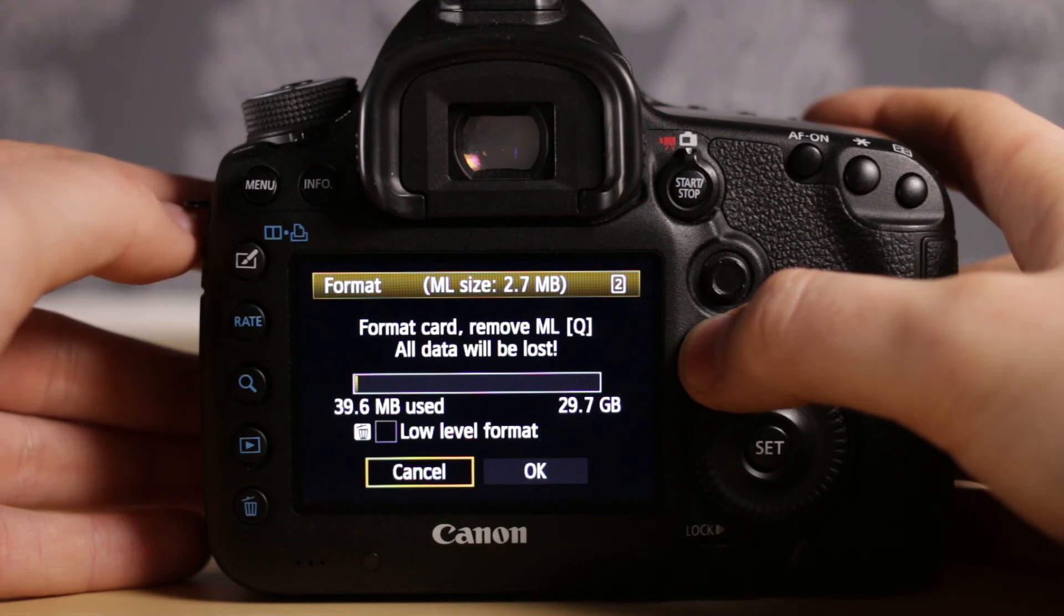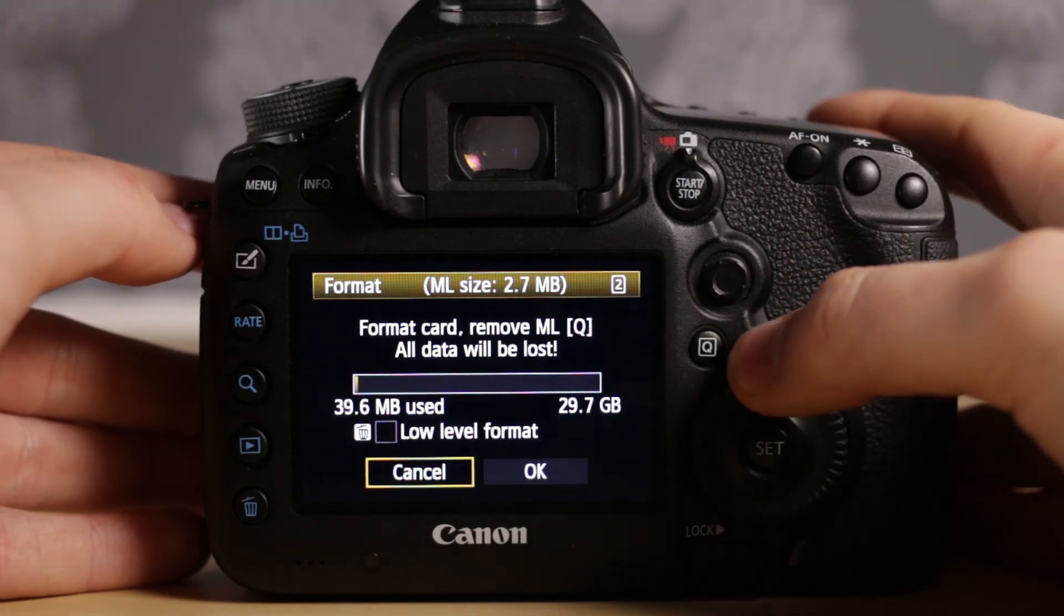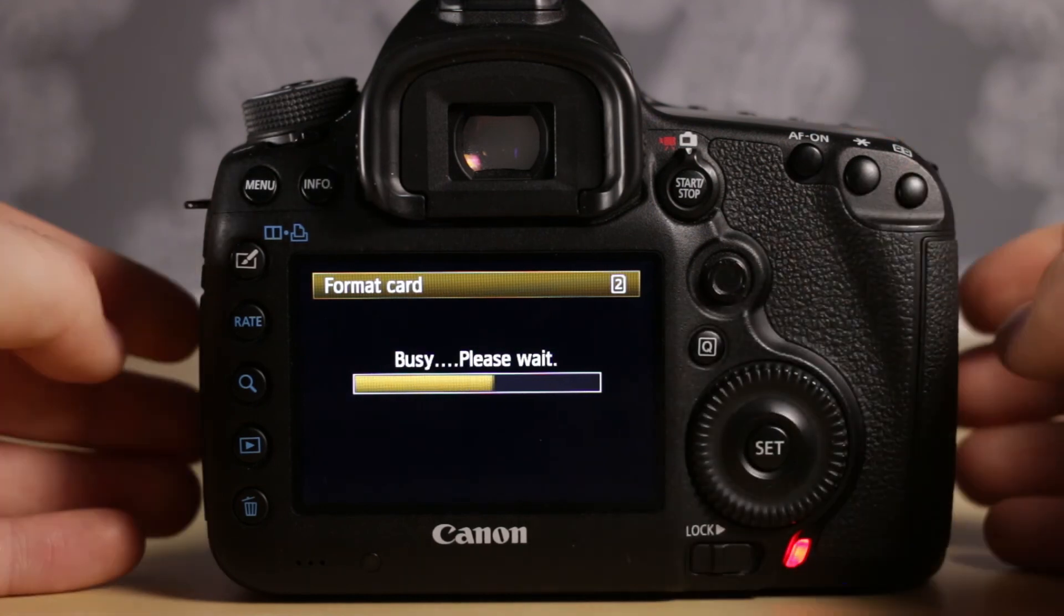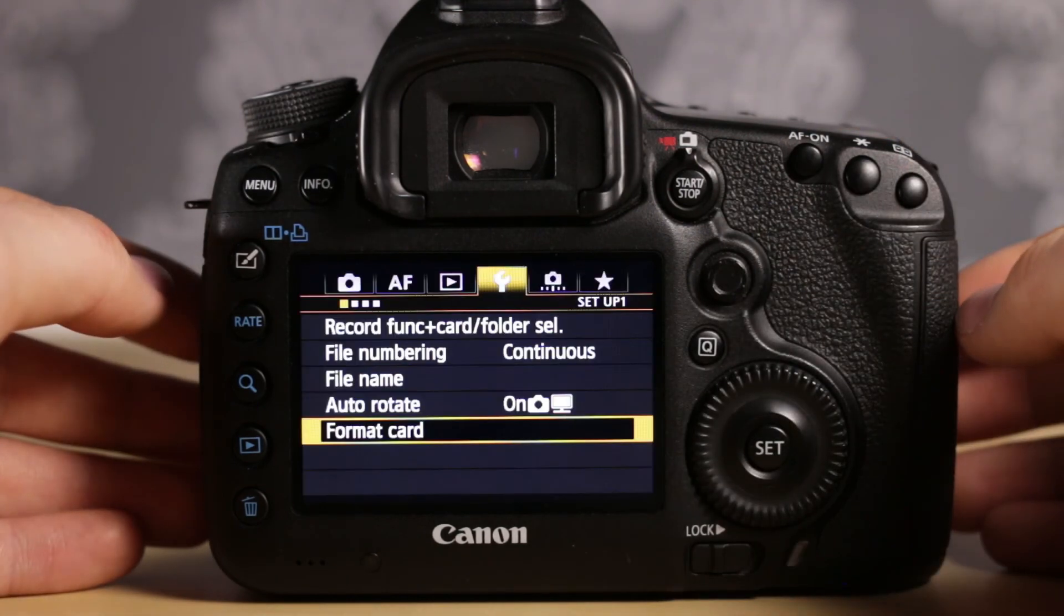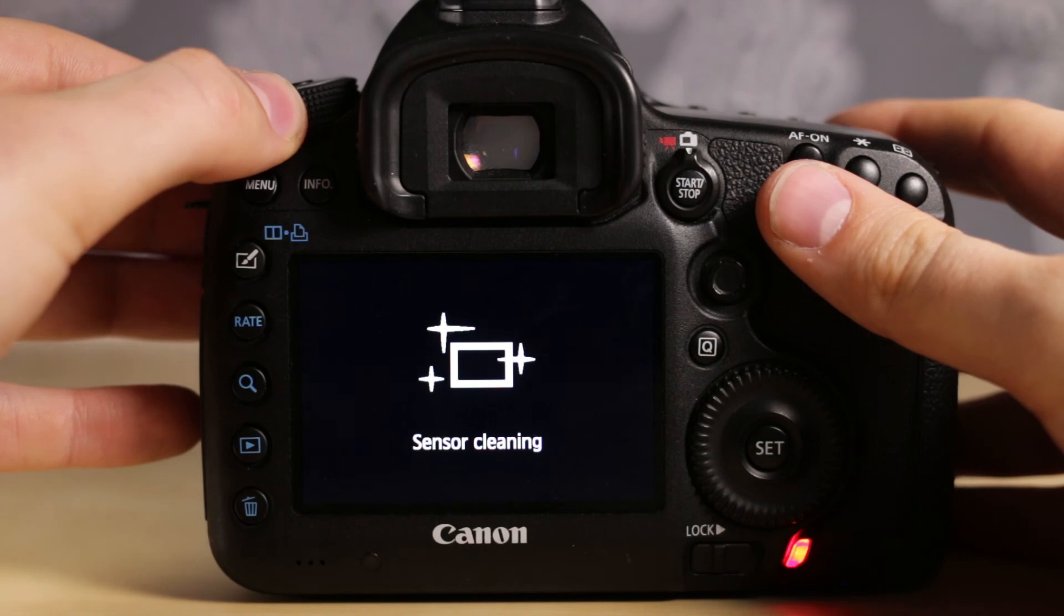I want to remove Magic Lantern right now, so I remove Magic Lantern, hit format. Restart your camera.